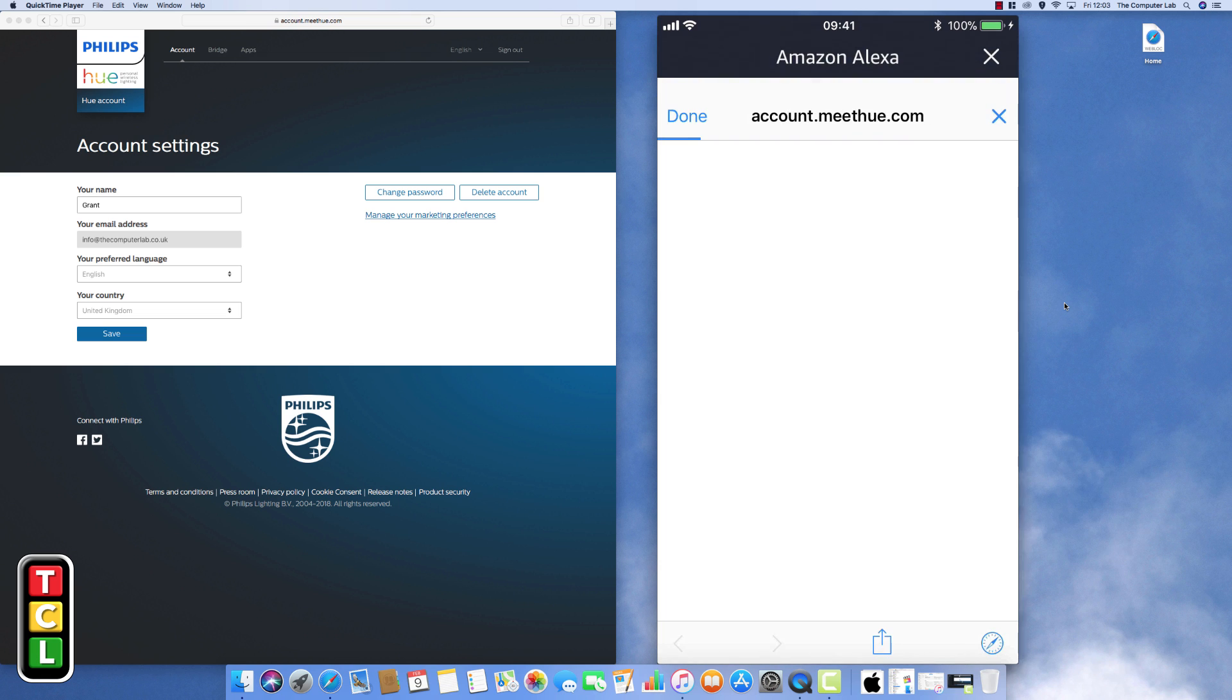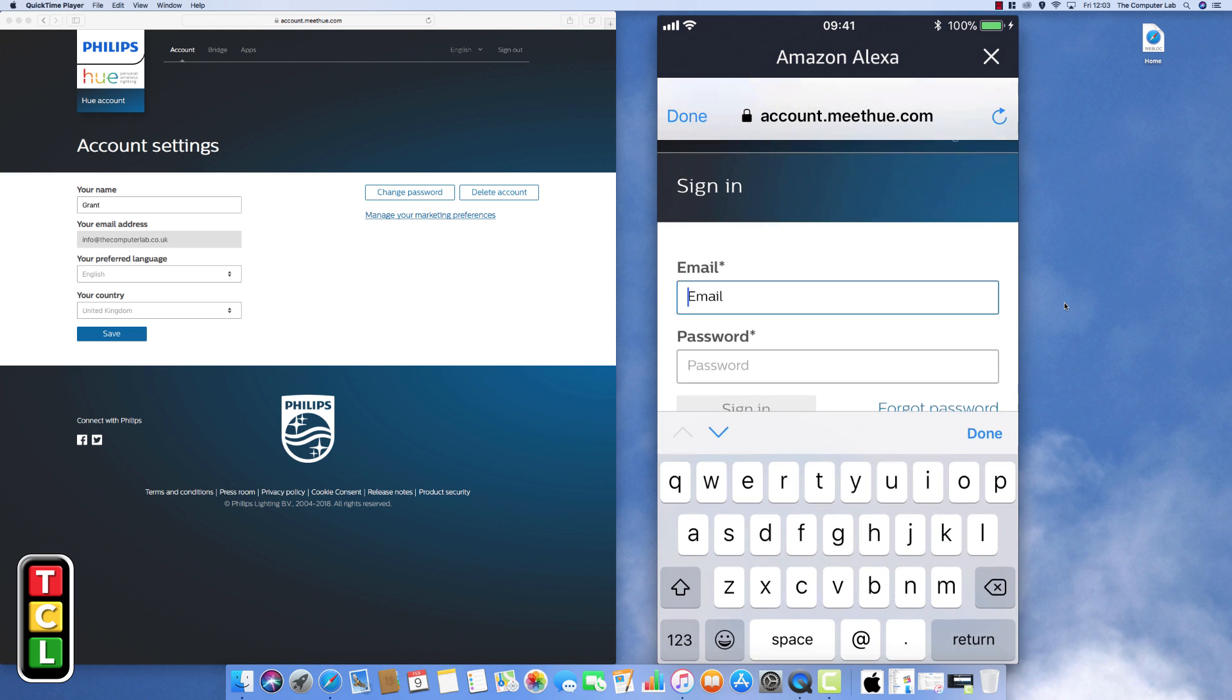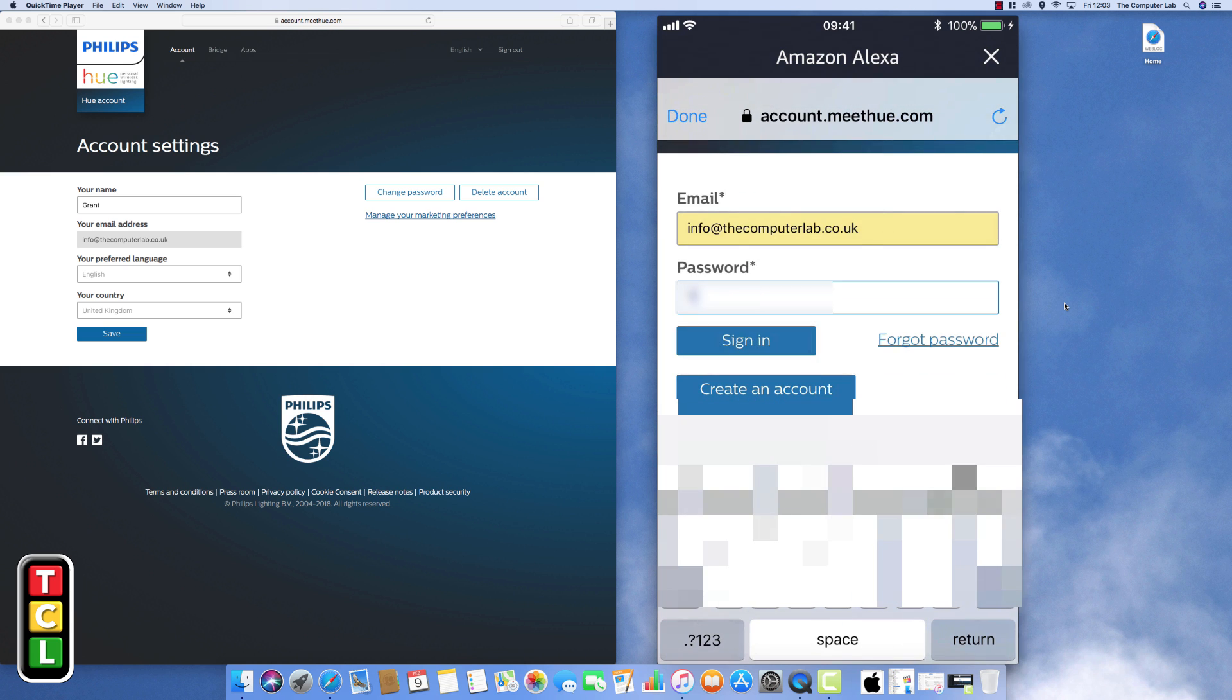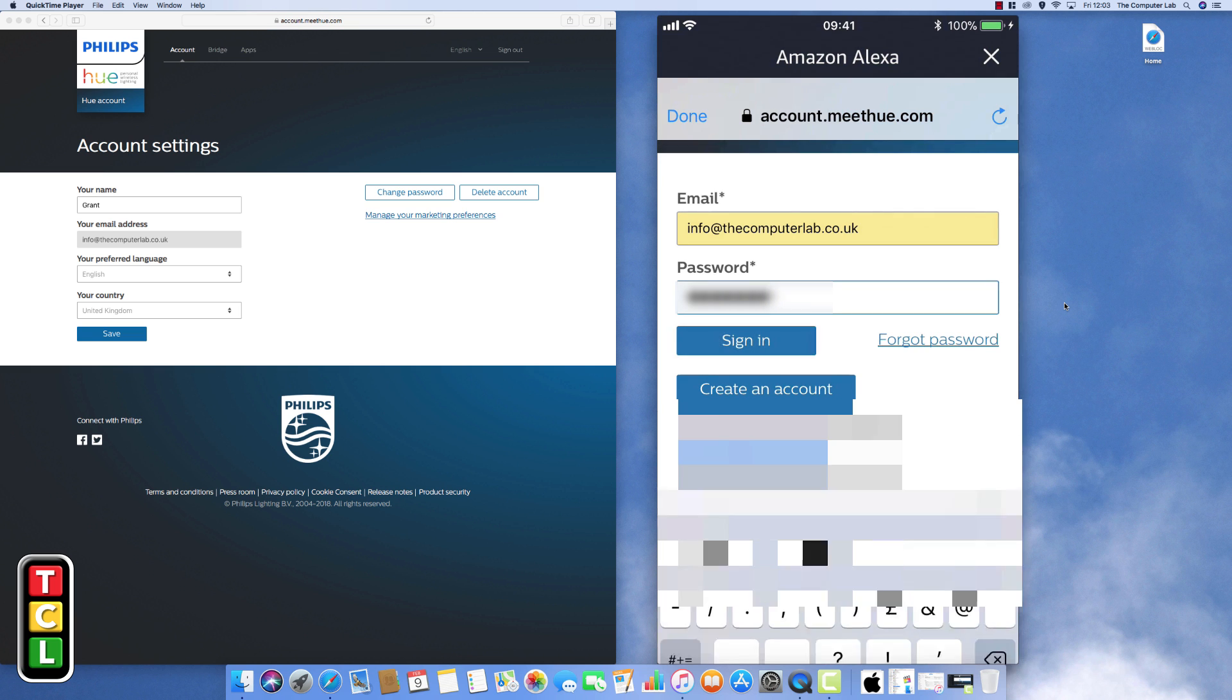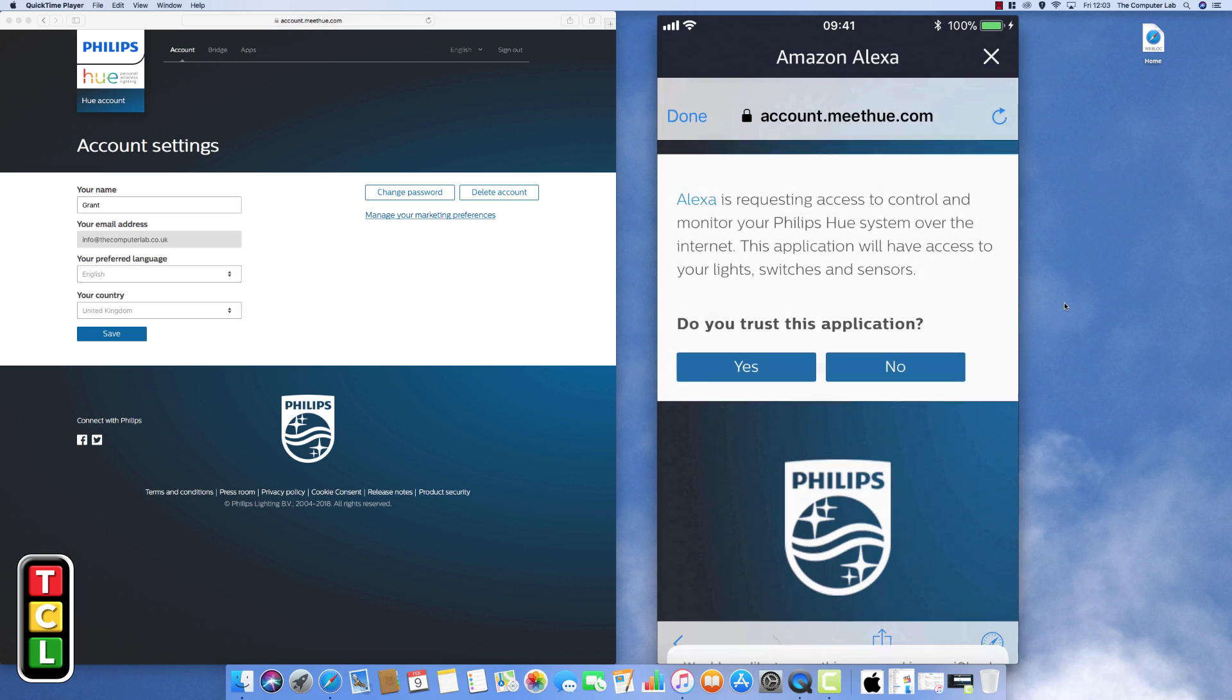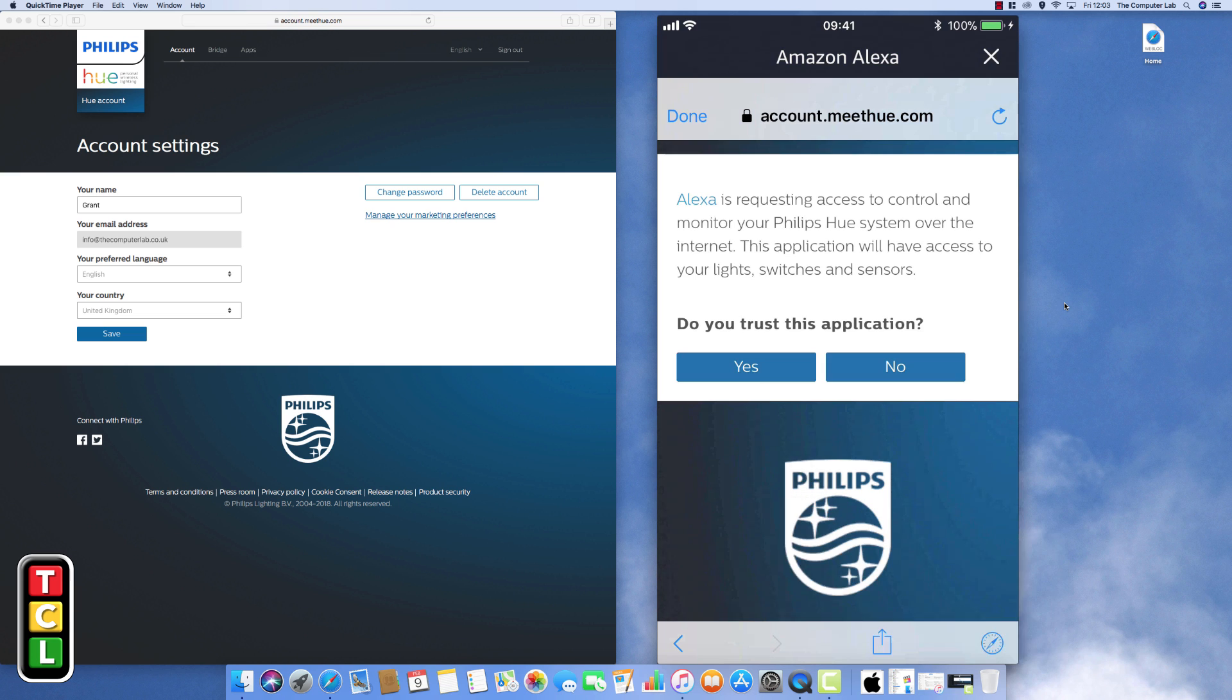And now what we're going to need to do, it will now ask for the account details from the Philips Hue. So we need to now put the details in that we have just registered with Philips. So mine was my email address which I'll just type in there, and then the password is the password that you've just created. Again in the Philips Hue account. And once you put the password in just click sign in and then Amazon Alexa will go away and do its magic. And then we should get a request to trust this application which we do there. Select yes here. Now we need to let Amazon Alexa trust this application to control the Philips Hue lights.